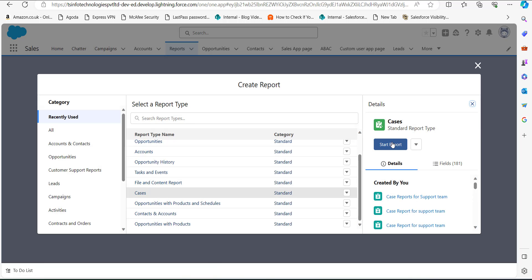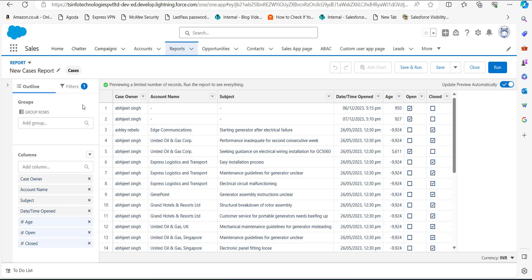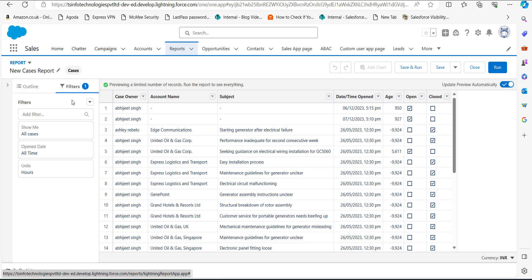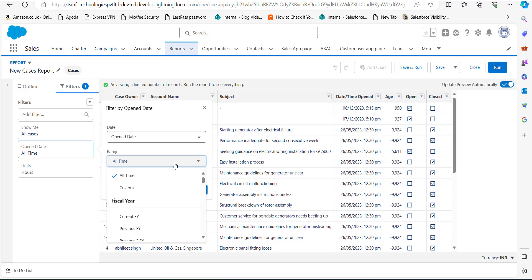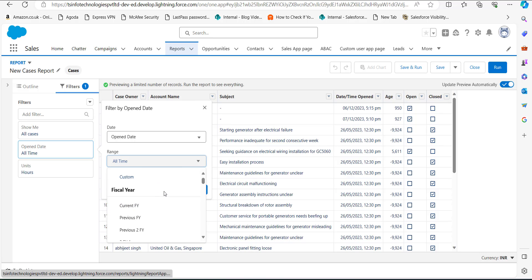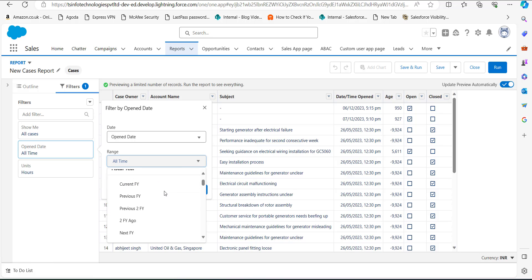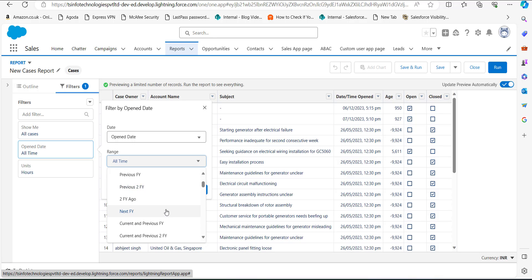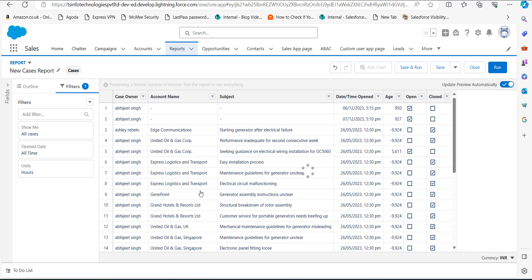Click on the Start Report button. In the report table, we need to apply some filters to adjust the records according to our requirements. To apply filters, go to the left-hand sidebar and click on the Filters tab. In the Show Me field, select All Cases. For Open Date, I have selected All Time, though you can customize the range to current year, previous year, or previous financial year. I have selected the range as current and previous financial year, then click Apply.